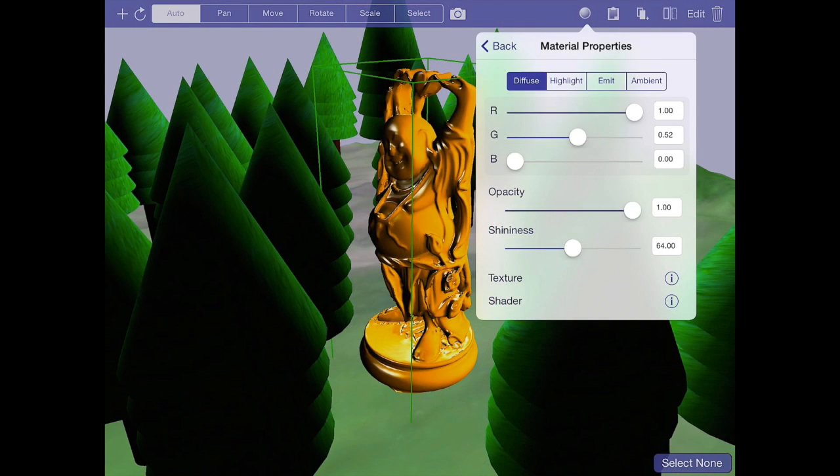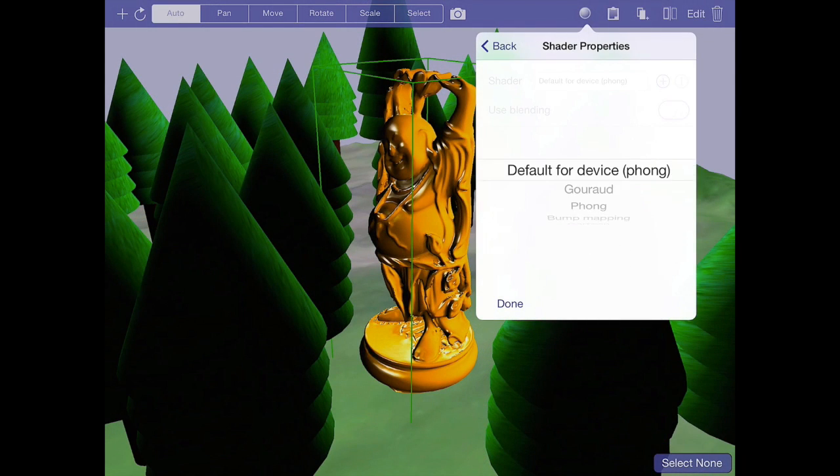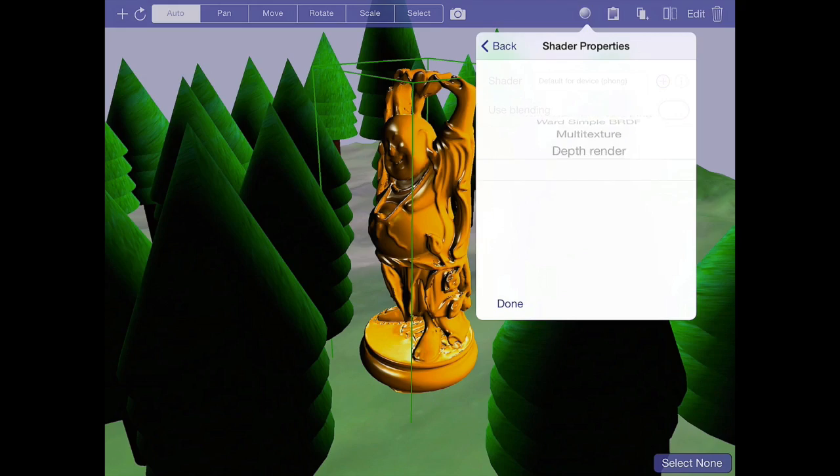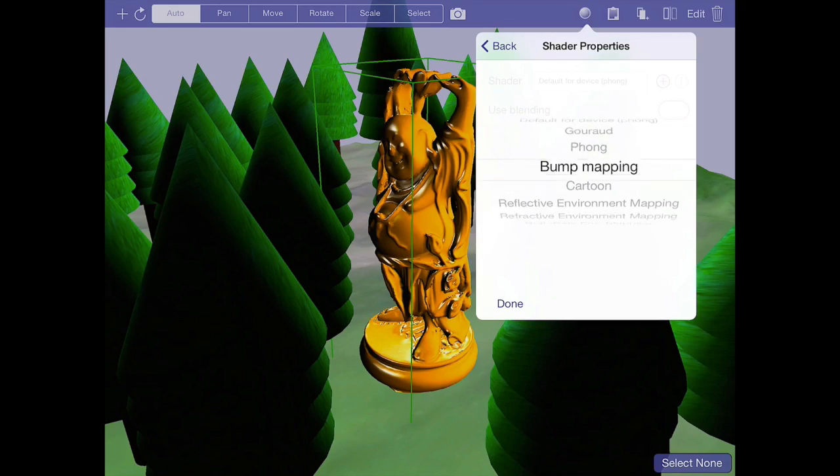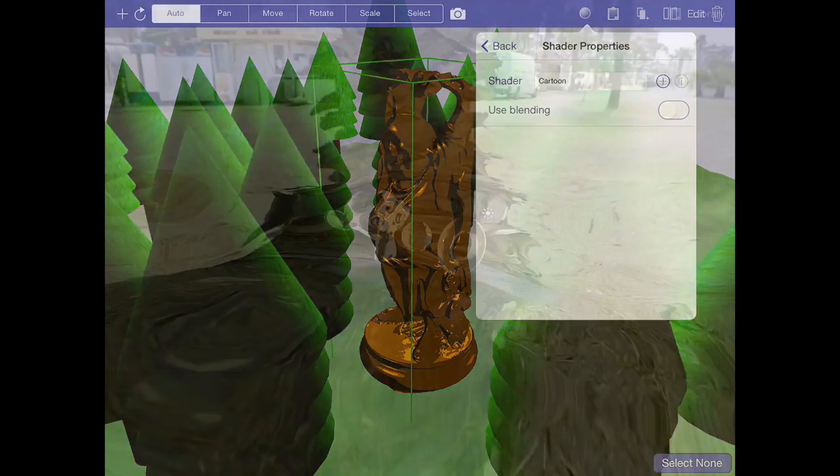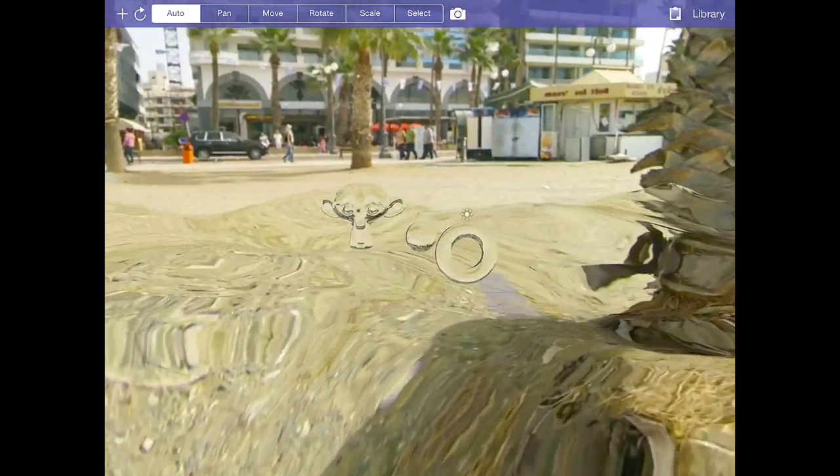In the world of Virto Studio, everything is customizable. Don't like the default shader? Then choose another one to control exactly how your 3D objects are shaded.